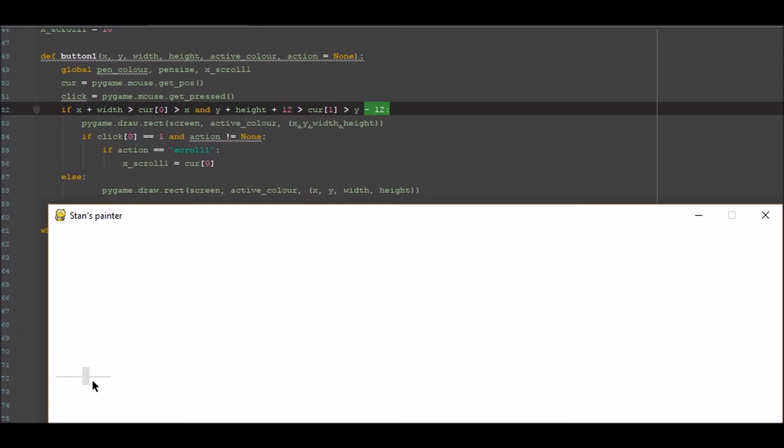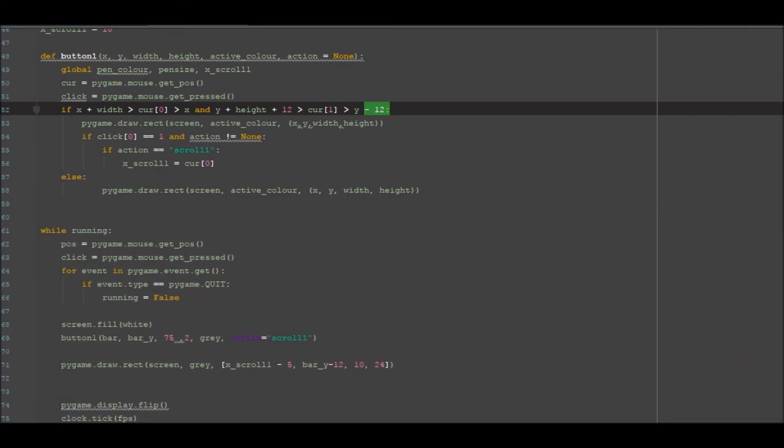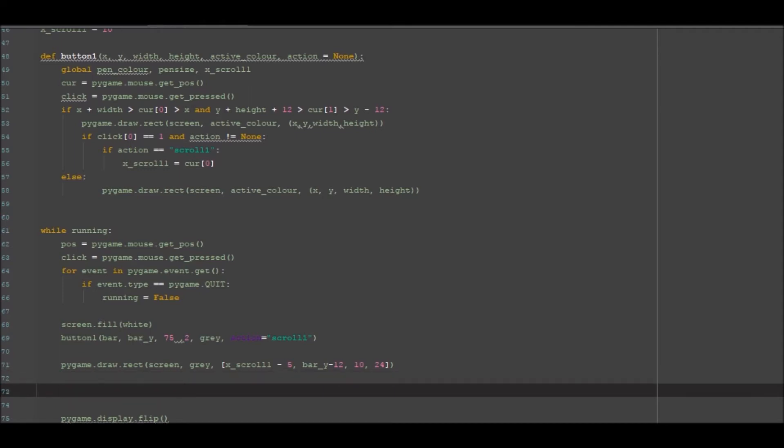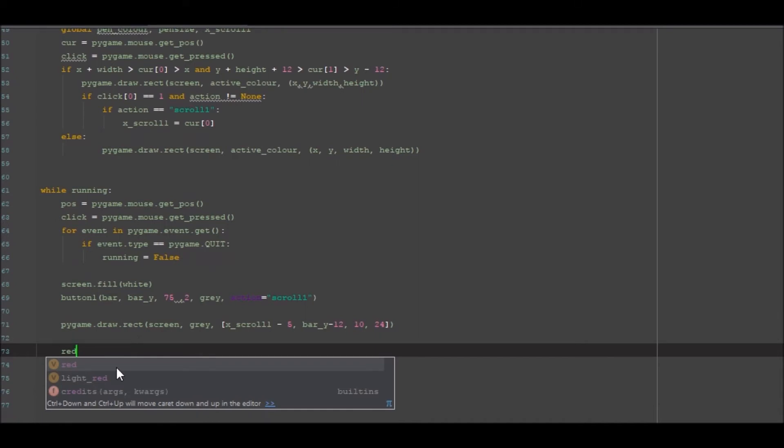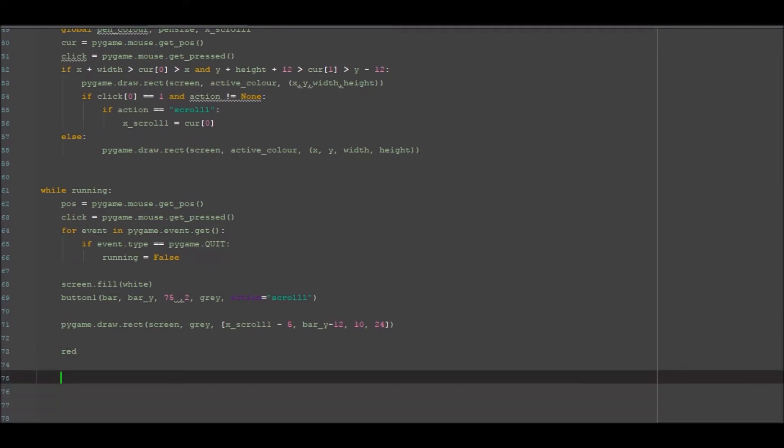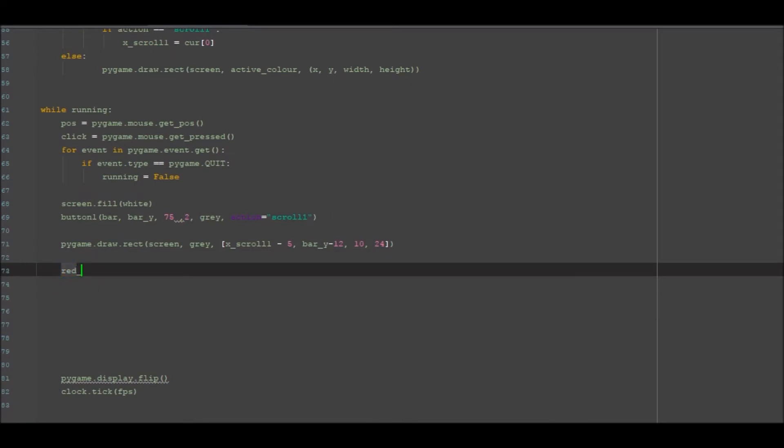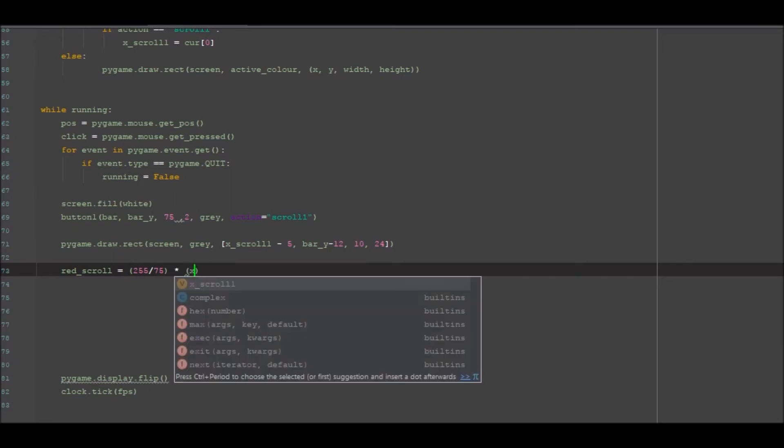Alright, so what we want to do now is we want to work out our first equation. So this equation is going to be the calculation of the individual segments that are going to result to what different color or what point of that color. So this is a bit of a complex equation that I actually got the help from a mate with. So we go red_scroll, so this is going to be the red scroll bar, equal to 255, so that's the number of different types of red you can have because 0 to 255 is our color scale on RGB, divided by 75, 75 being the length of that bar. Then we want to go times by x_scroll_1 position.